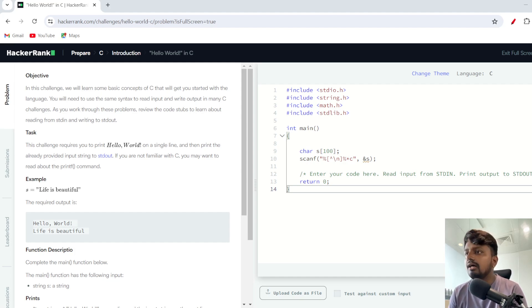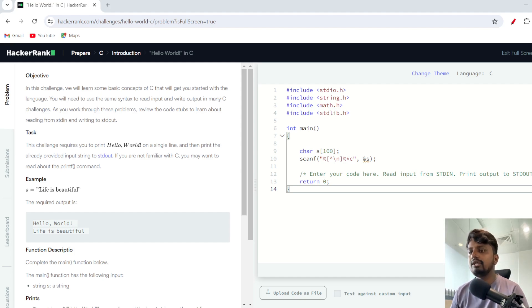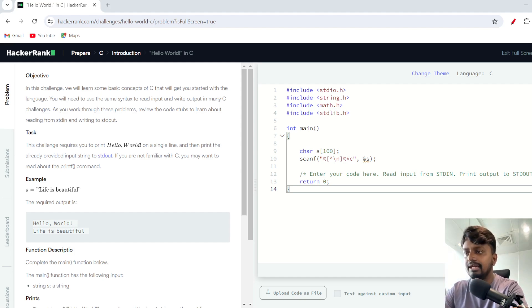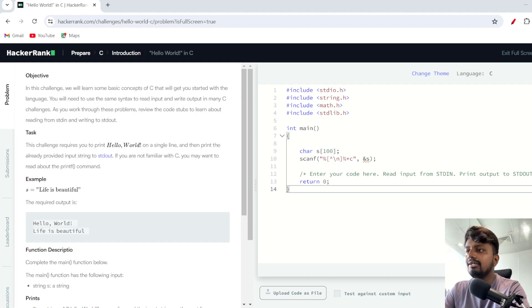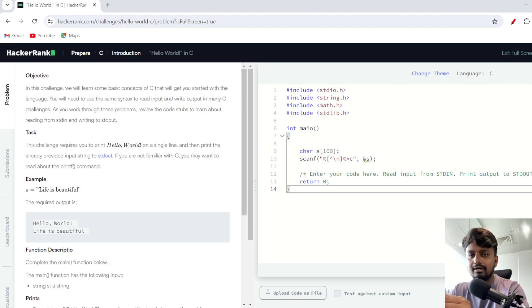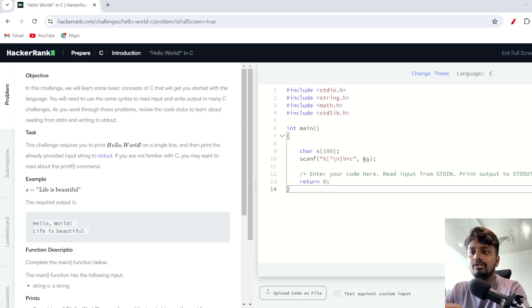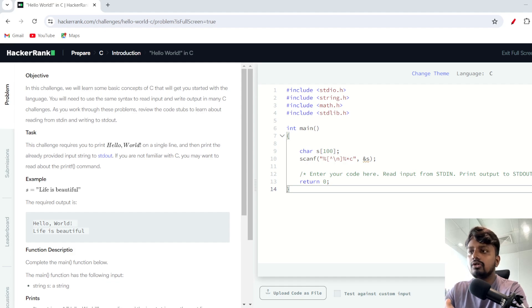Today we are starting with our first question, which is the Hello World program. Hello World is generally the first program which every developer starts with. It is one of the most basic and easiest solutions on HackerRank.